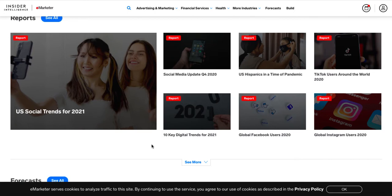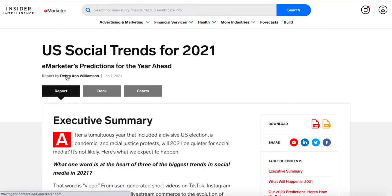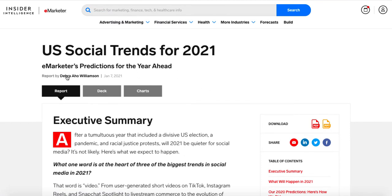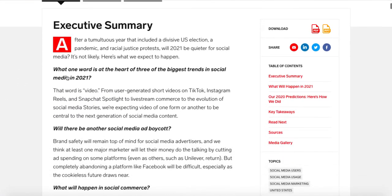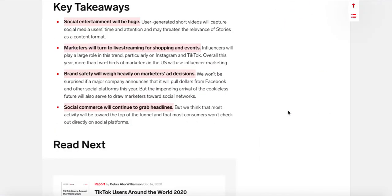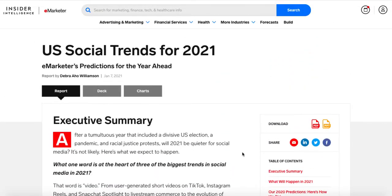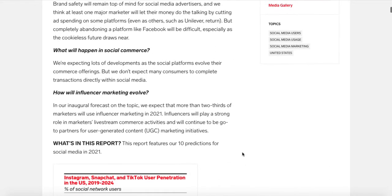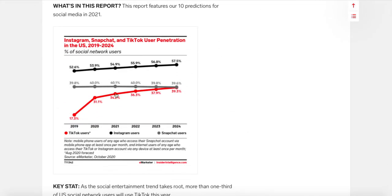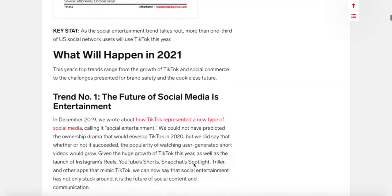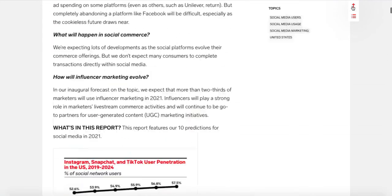This section has reports that feature data about specific aspects of this area. Let's look at US Social Trends for 2021, their report on what they think is going to happen in 2021. As you can see, they start with an executive summary, and one of the nice features for reports is a table of contents so you can jump ahead to whatever you're interested in. For example, if I just want the key takeaways, I can click on that and be taken right to them. You can also scroll through the entire report, and they integrate charts throughout, which is very useful when looking for data.